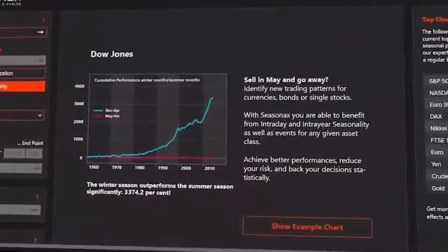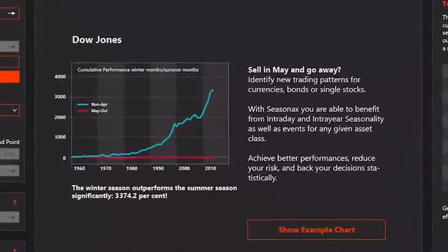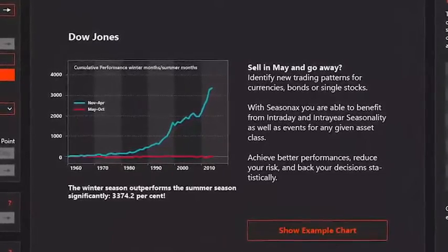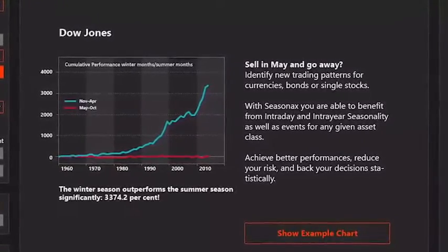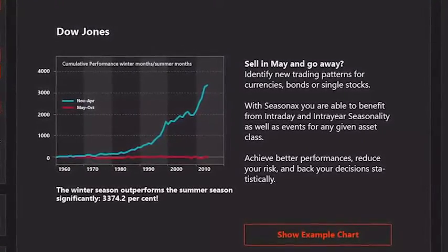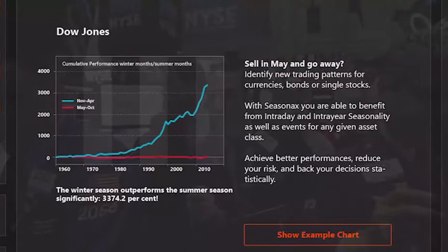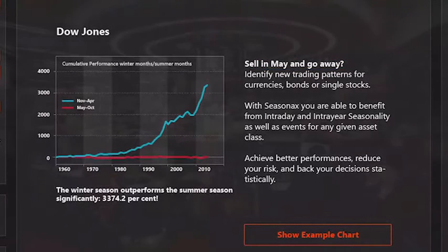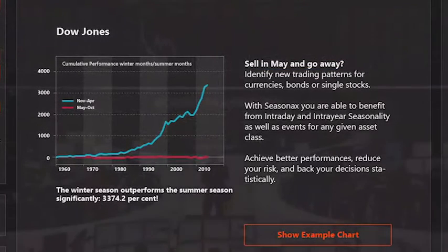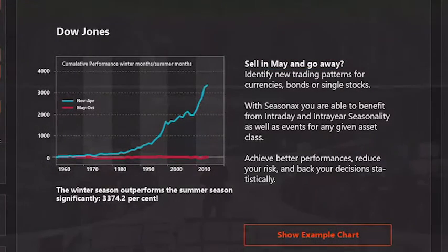Seasonality applies to many markets, such as earning surprises for stocks in specific quarters due to internal business reasons. Nothing in the markets is certain, but you can work with probabilities. Some seasonal effects are stable over decades, such as winter being more profitable than summer. Understanding stock market behavior during certain times of the year can help better manage risks on when to buy and sell.